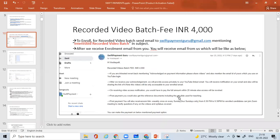If you want to enroll for the recorded video batch, which is just 4,000 Indian rupees — a bare minimum cost — this entire industry nobody is going to give you so much insight about Swift payments and the business flows. To enroll for the recorded video batch, you just send an email to swiftpaymentguru@gmail.com mentioning 'interested recorded video batch' on the subject line.